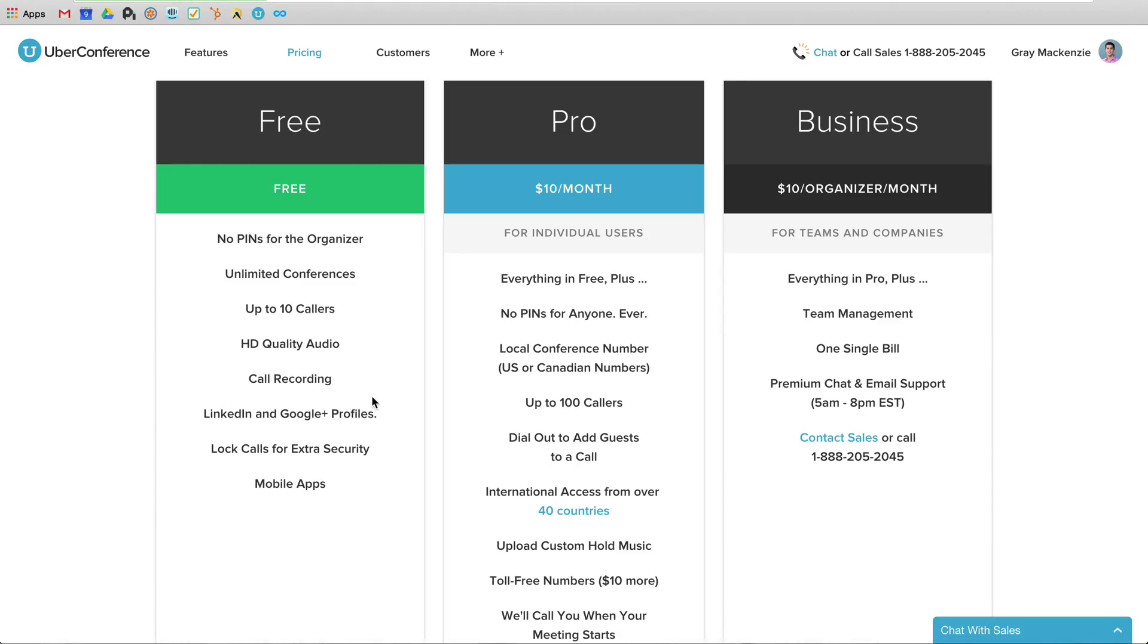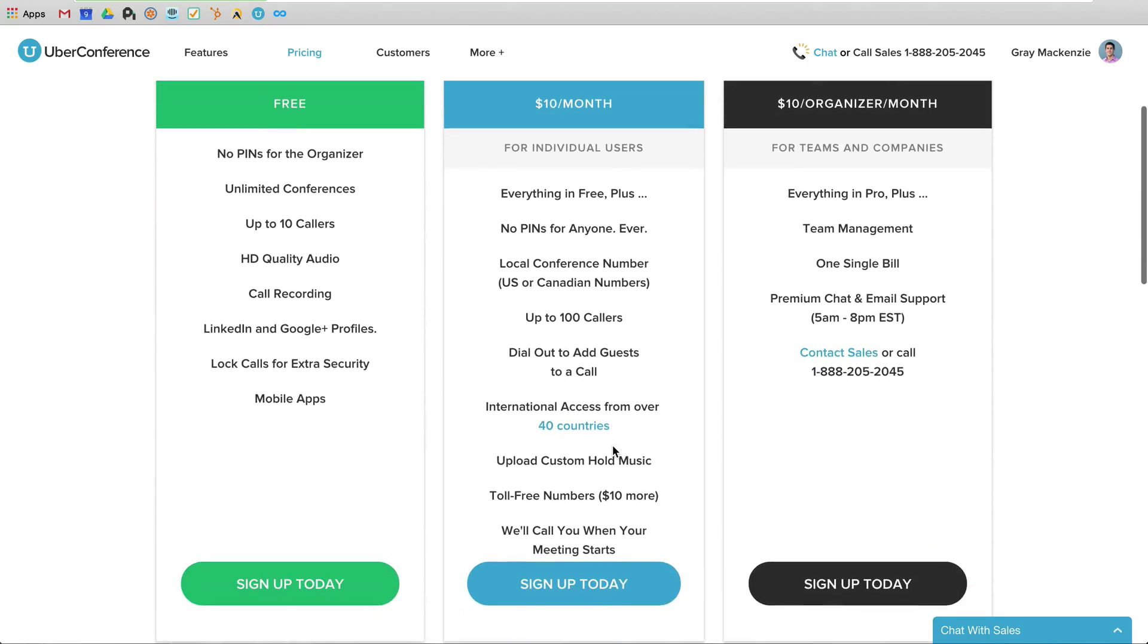The other thing is if I'm waiting on there, you can set up, there's a lot of customization as far as what's going to be the hold music, all that kind of stuff. Pro is $10 a month per user and nobody has to deal with pins. You have more callers. You get to pick a custom conference number, the dial out that I mentioned.